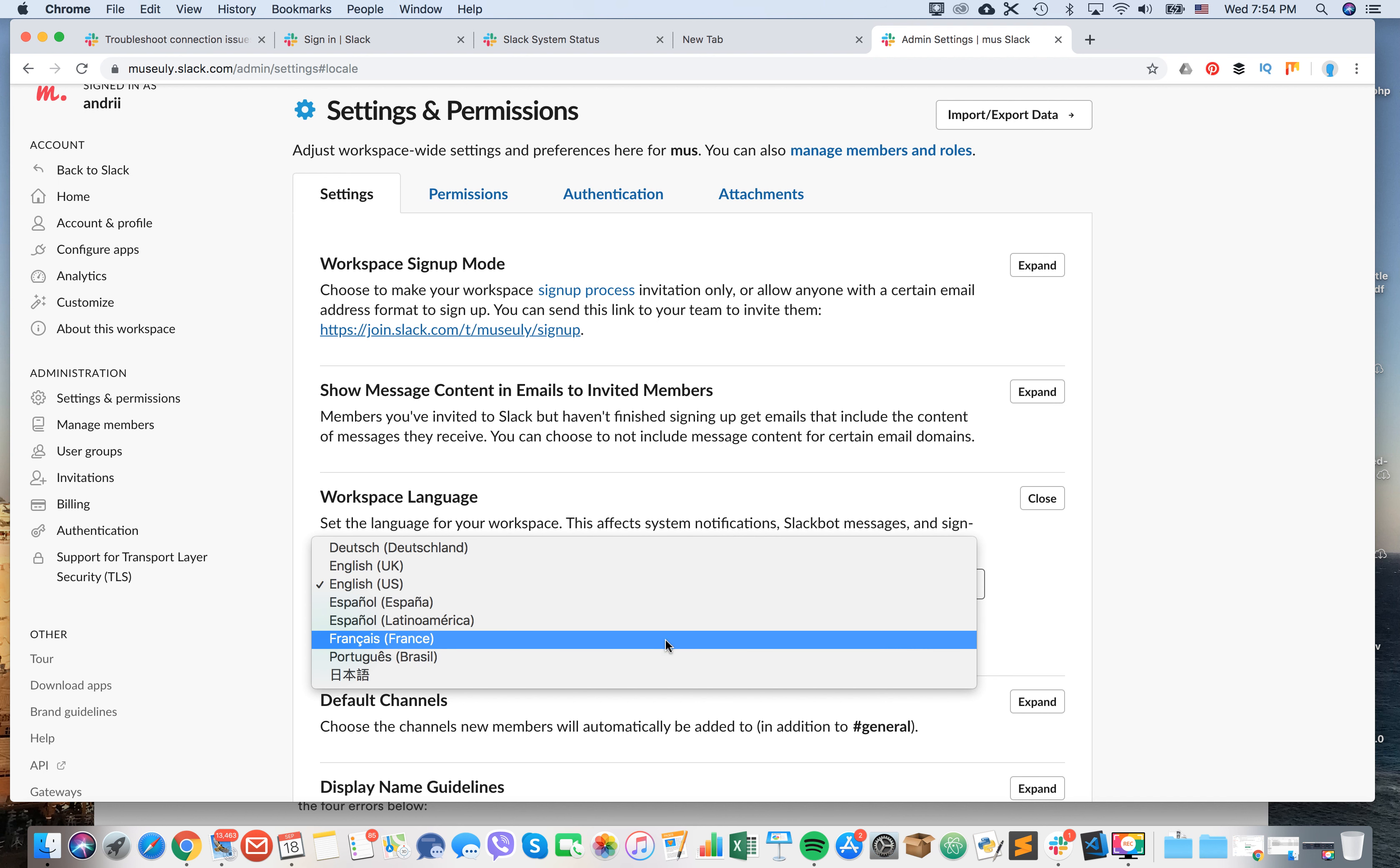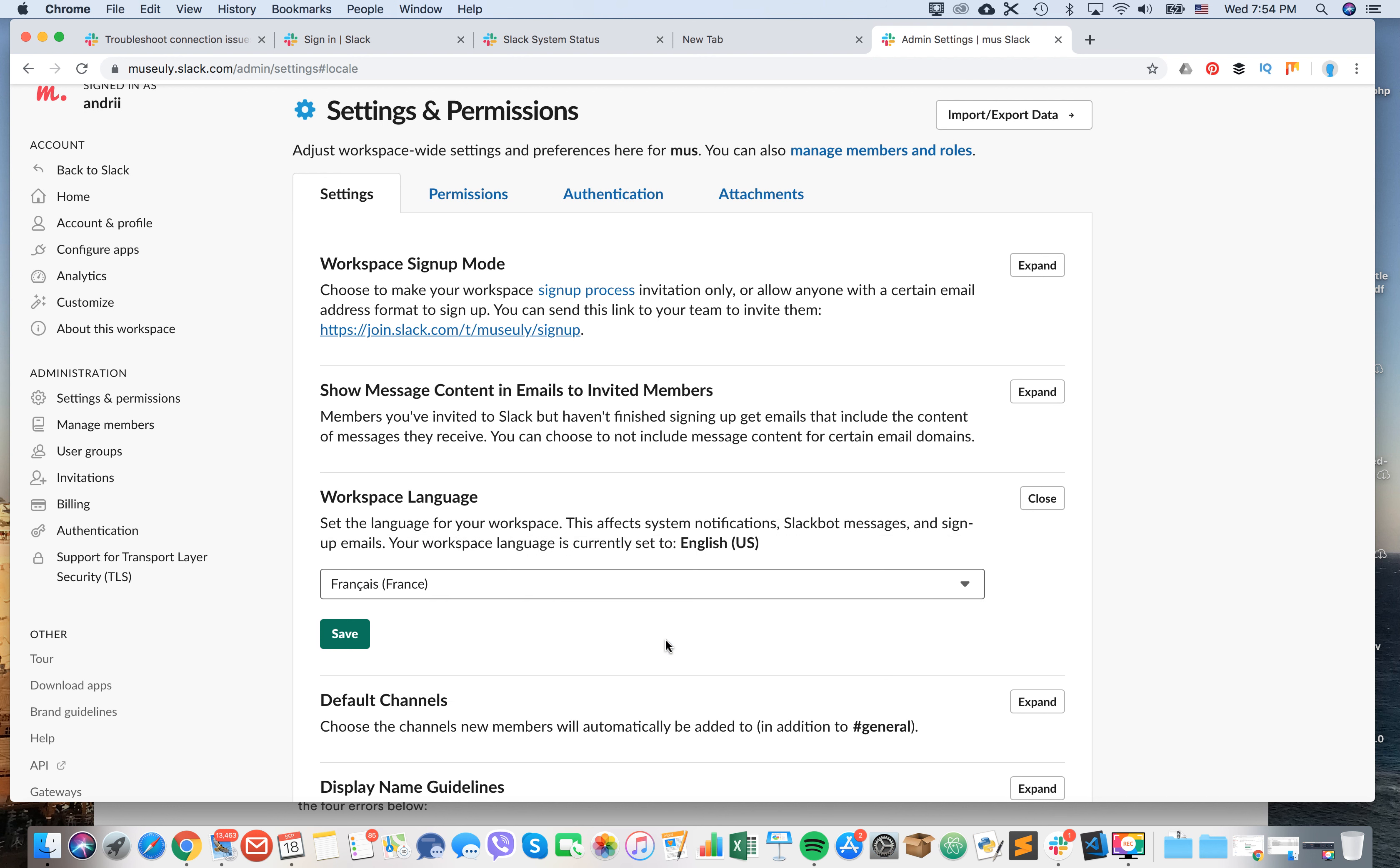Let's change it to French and just click save. Then you can see that it's saved.